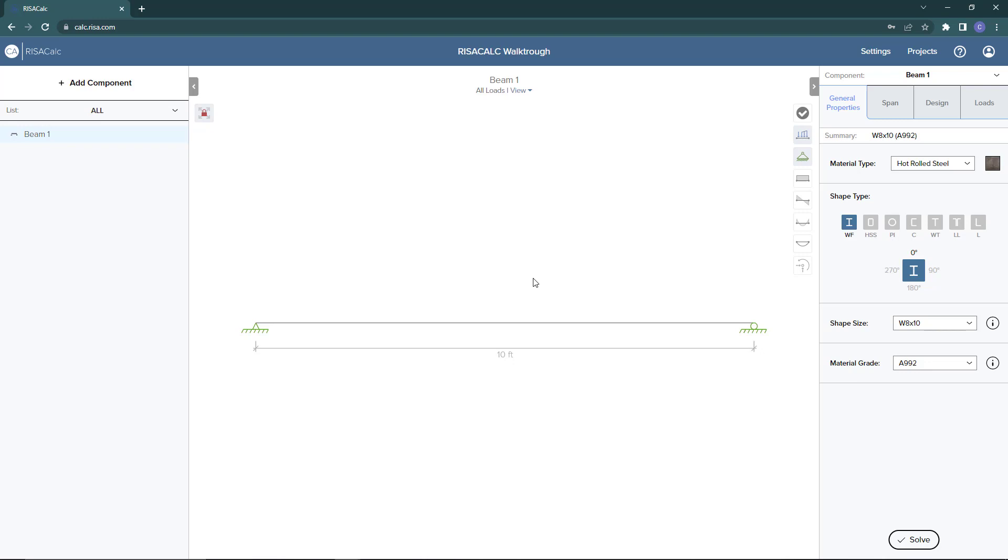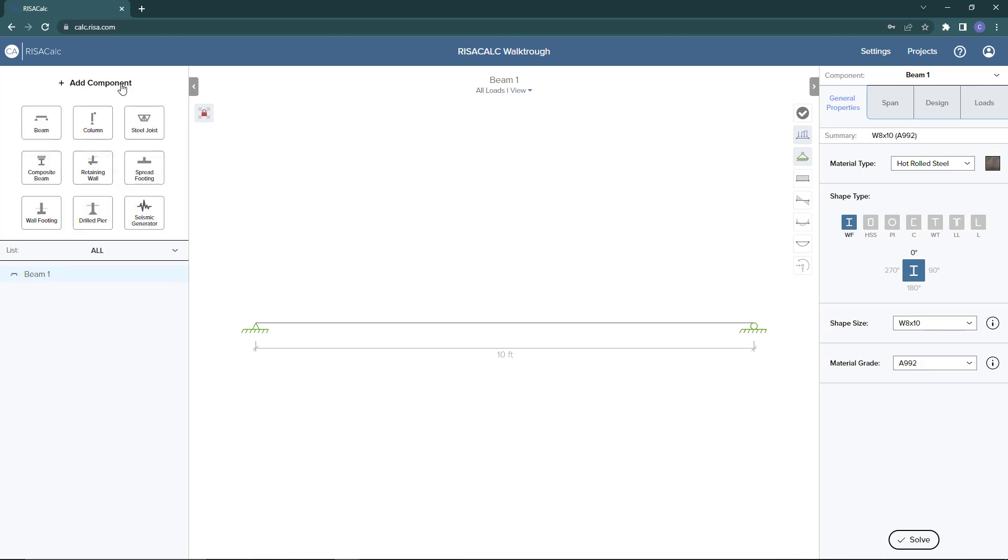Now in the component design window, you can see we have the add components menu over here where you can add an additional component to this project. If you have multiple components, you can see them down below under the all category. Here in the middle is our graphical window where you'll see your component modeled.